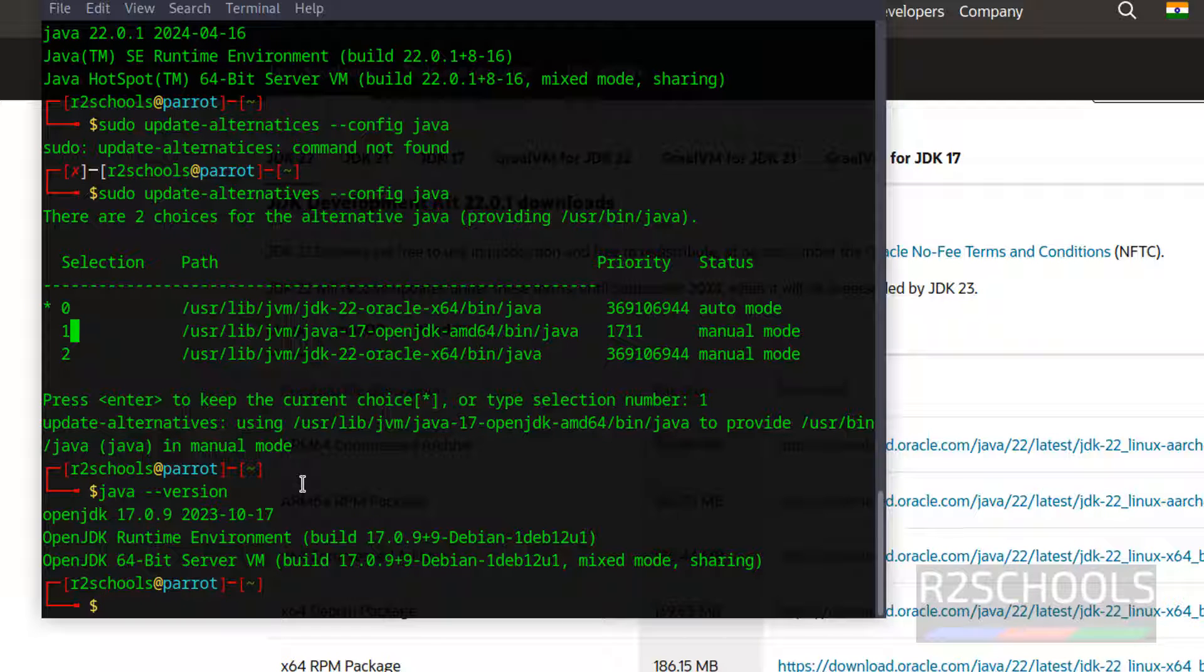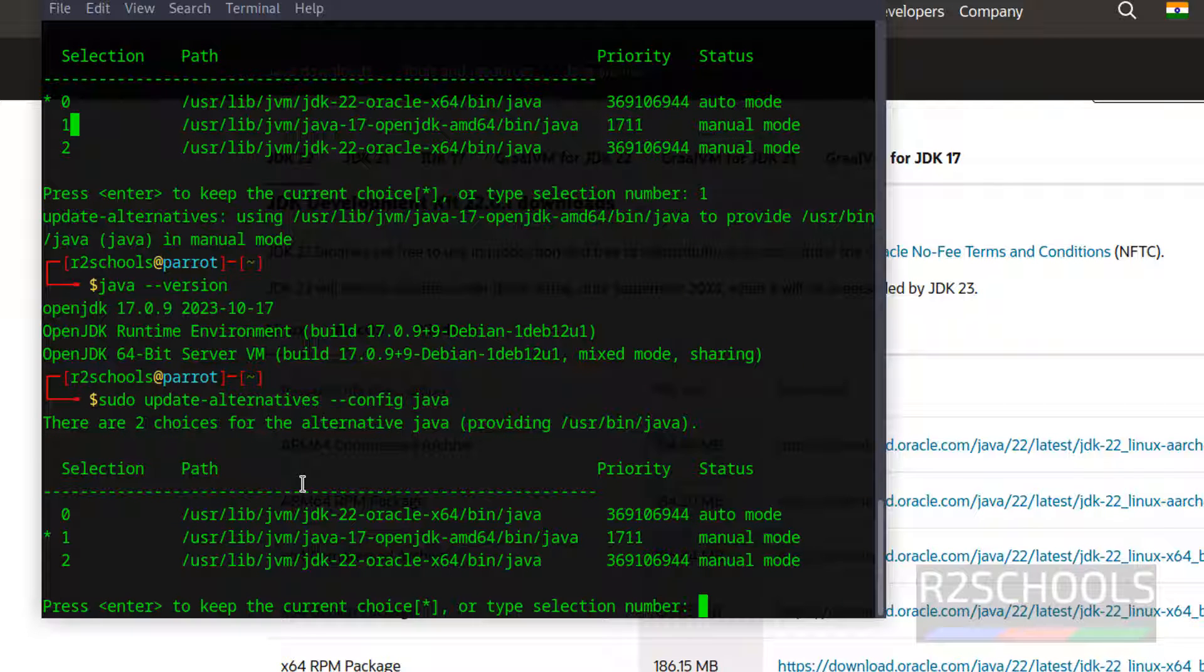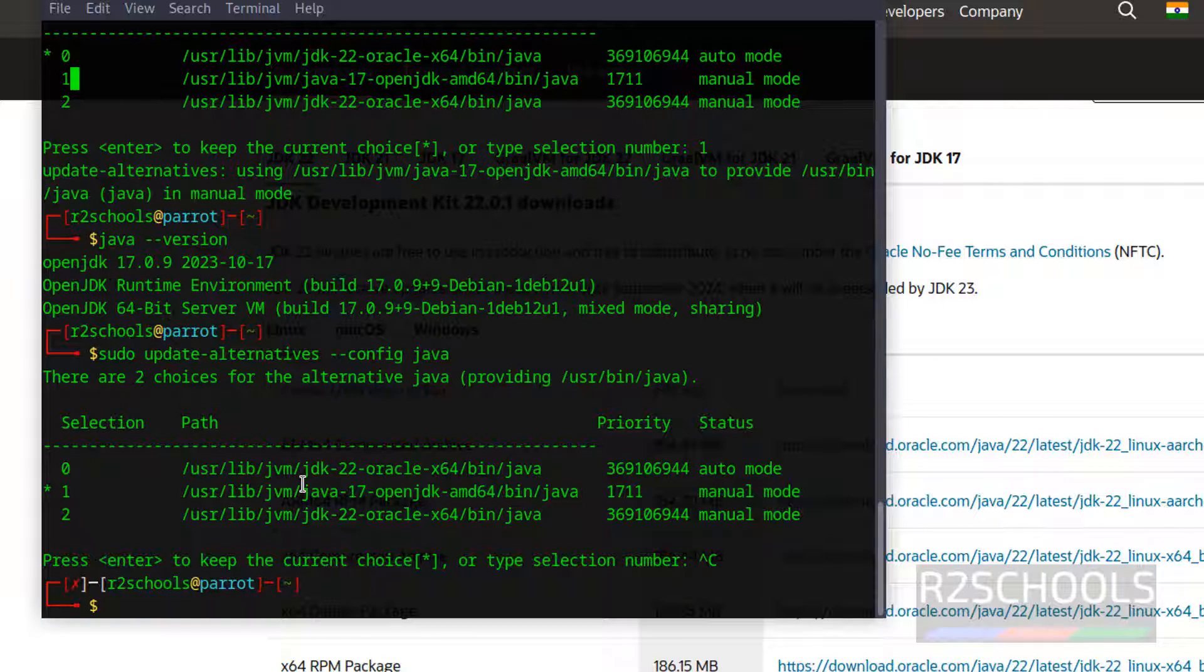In the same way, if you want to configure again, we have to give the same command, sudo update alternatives hyphen hyphen config and java. Again, we have to give the number two. Like this, we can change the Java version.